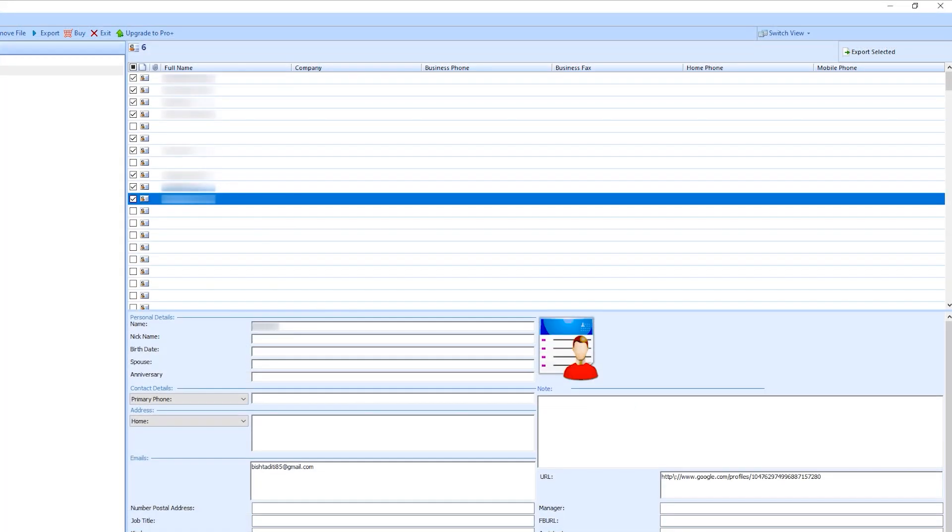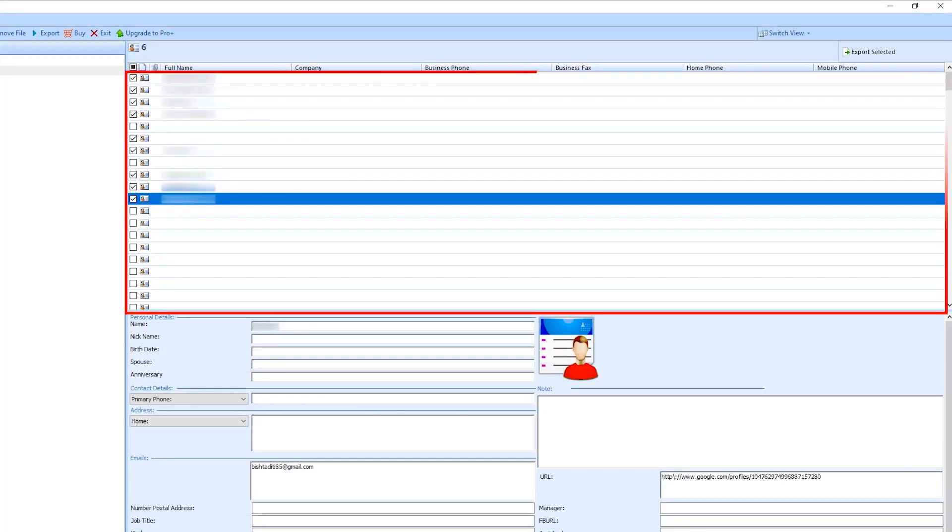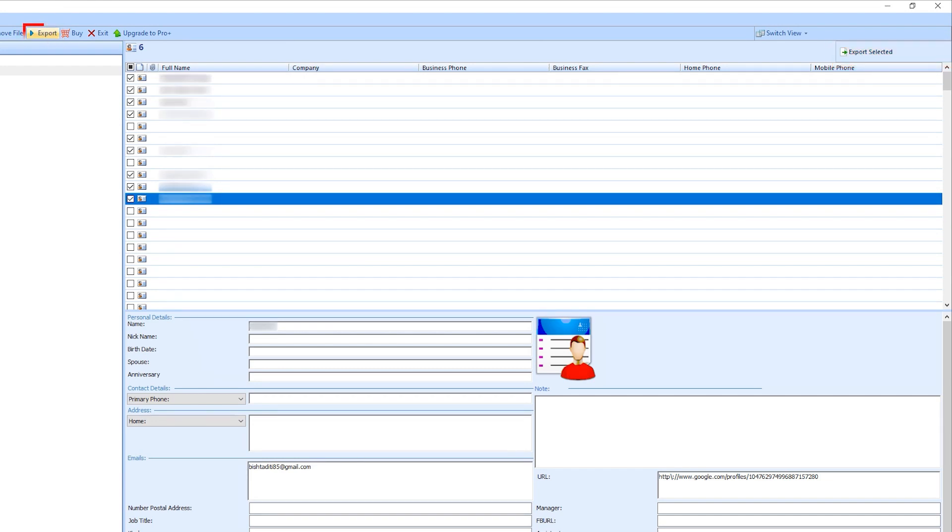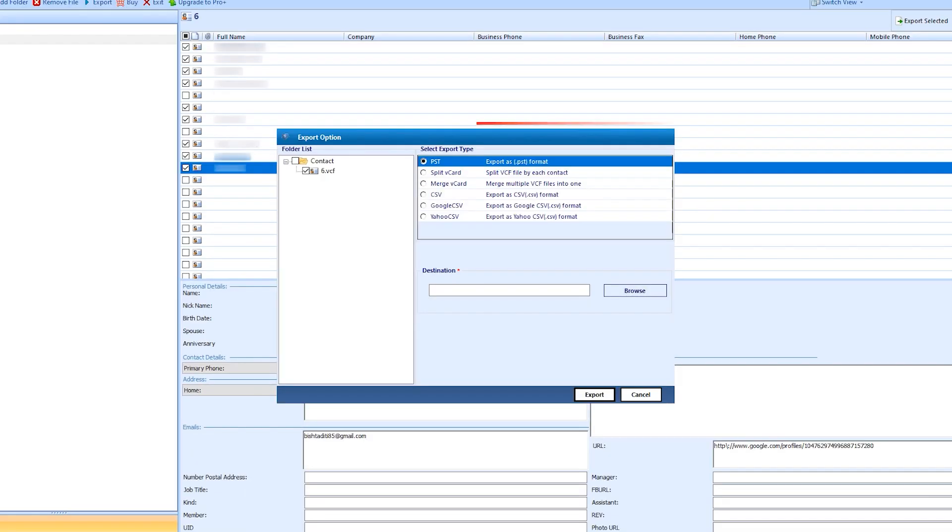Now select the contact which you need to export. Export Selected for selective conversion, and Export option for batch conversion. Panel opens.